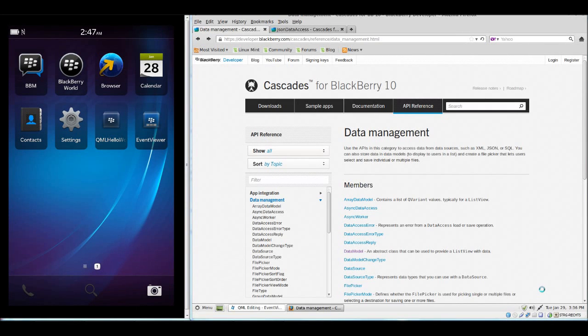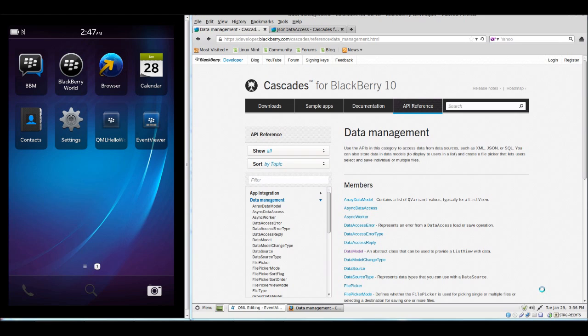Hi and welcome to part 4 of our BlackBerry Cascades SDK tutorial. This time we will focus on data management and in particular on data models.